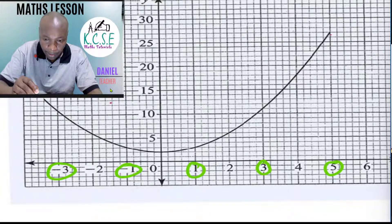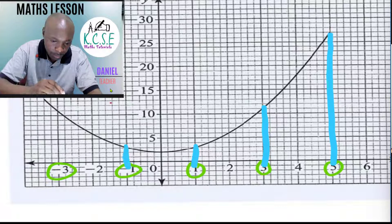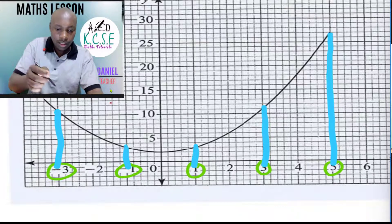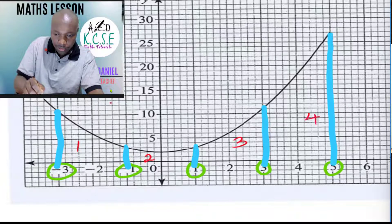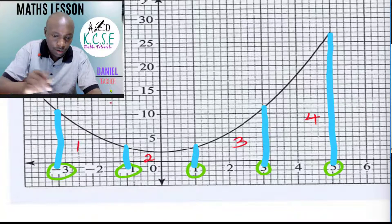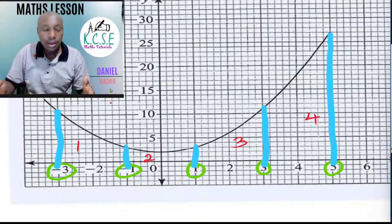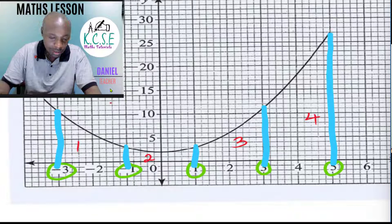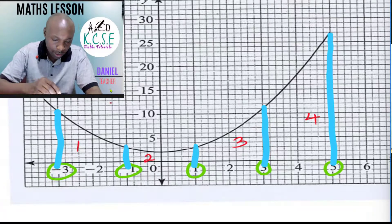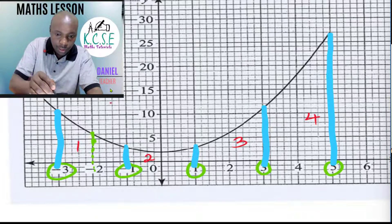So you notice that the first strip is from negative three to negative one, the second from negative one to one, the third from one to three, and the fourth from three to five. Using the mid ordinate rule, we consider the center of each of those strips. We enlarged the strip width to two in order to have exactly four ordinates.